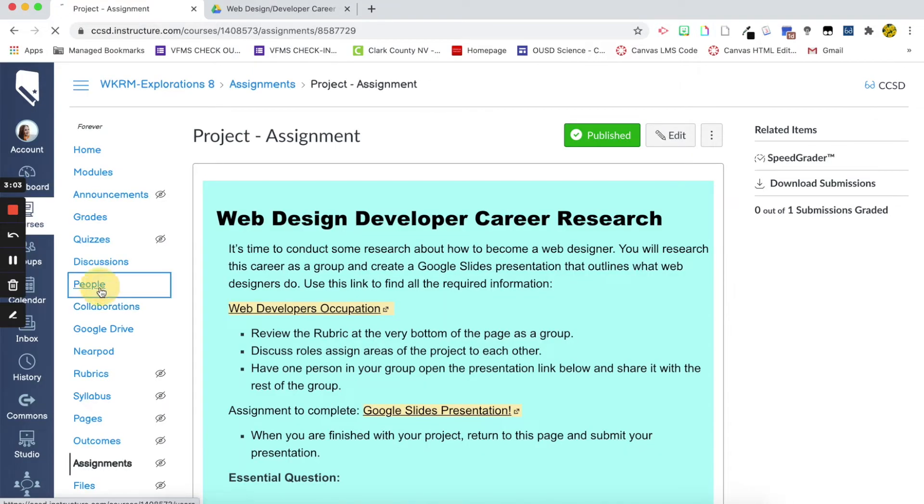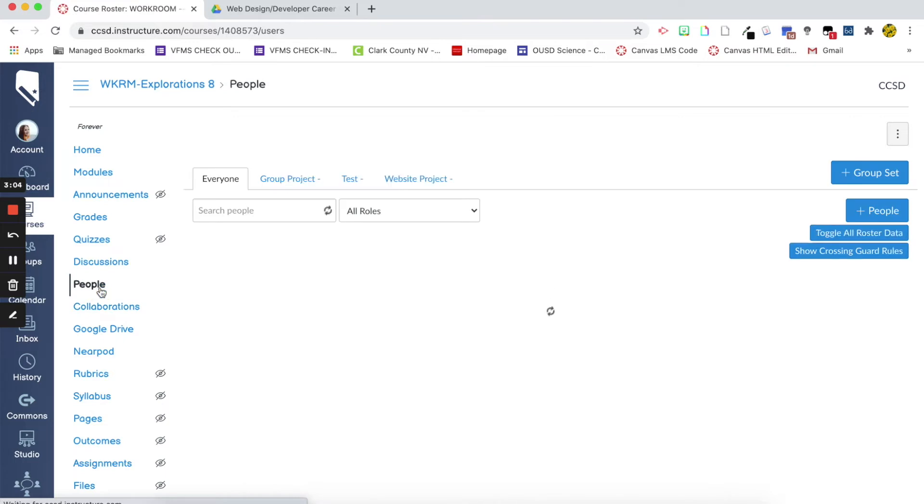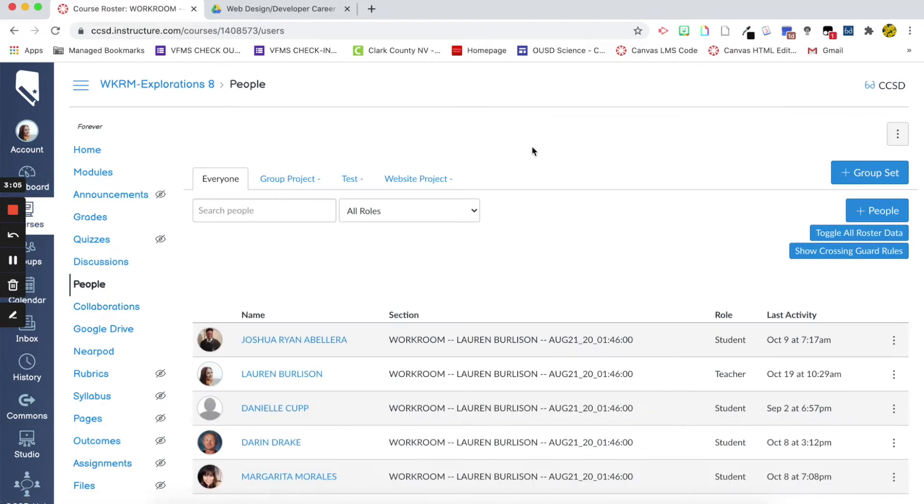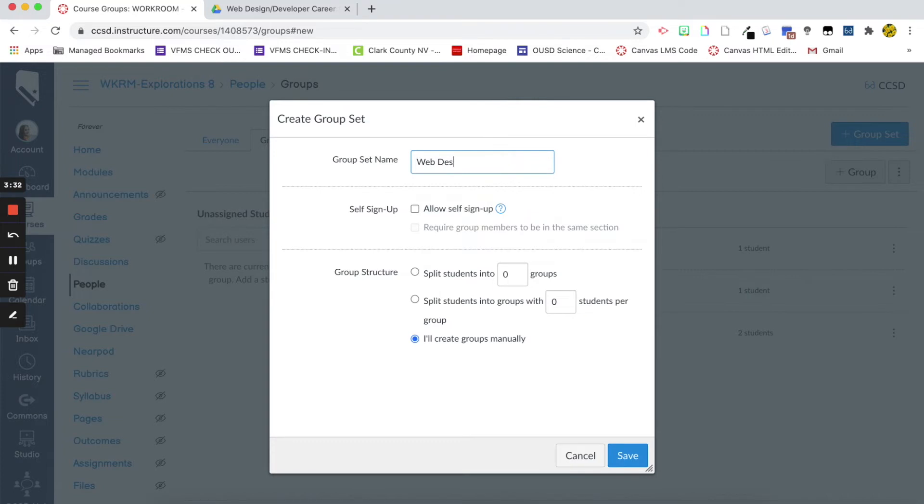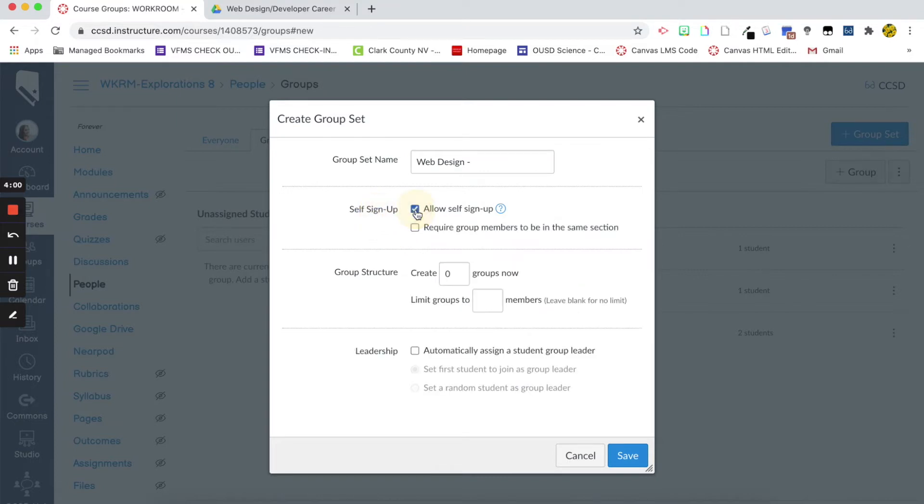In people navigation, I can create a group set by clicking group set, and then giving that group a name. So, maybe I'll just do for today, web design. And then if you want, you can add a dash. I like to add that just because then the numbers, when it becomes numbered, it looks a lot nicer. Then one thing you can do is you can allow the students to sign up themselves so they can assign themselves to a group.